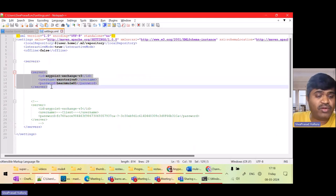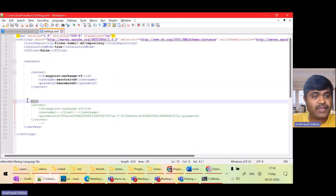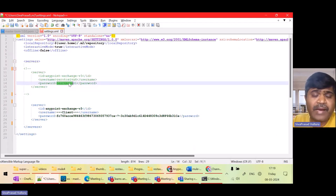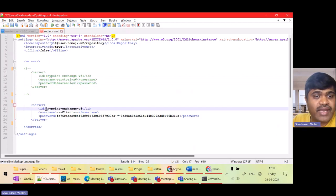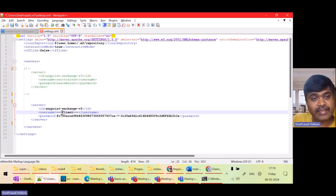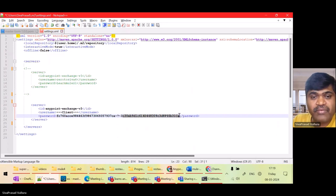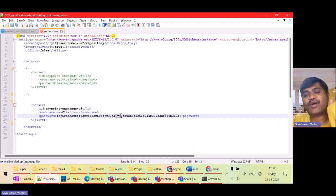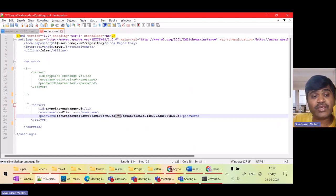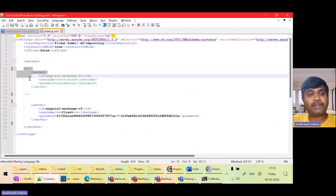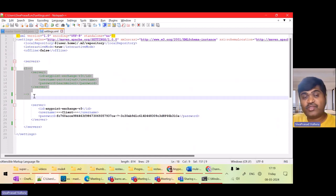Now instead of hard-coding username and password, which is not safe, I can comment out that part. The same thing can be configured differently: the ID stays the same, the username must be '~~~Client~~~' (three tildes, 'Client' with a capital C, three times), and for the password it is the client ID, then a tilde-question-mark-tilde, then the client secret. This is the syntax according to the documentation — this is how we use client ID and secret even in our settings.xml. We can avoid typing our username and password in settings.xml by using a connected app.